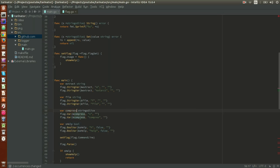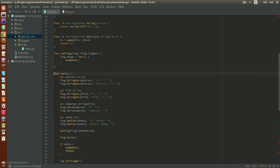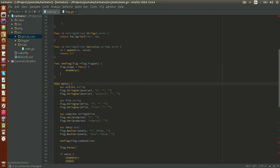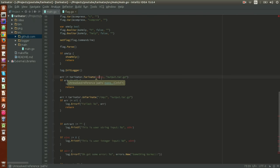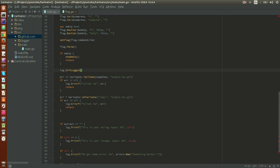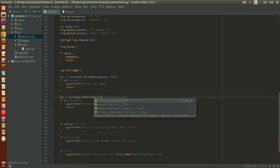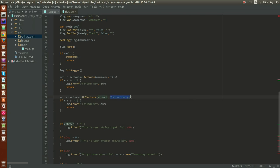Now our `stringSlice` object can be passed as the `Value` argument to `flag.Var`. Let's change `compress` to use it. What we're doing here is adding values to the slice — we can add as many as we want this way. Let's do a bit of cleanup: we don't need certain declarations because they are now handled by the compress slice, the file flag, and the extract flag.